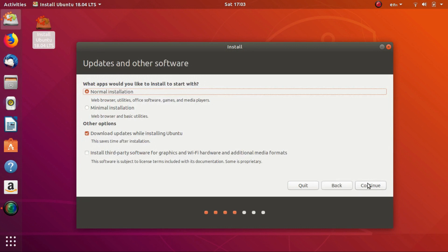Now this is an important step. You have to choose between Normal Installation and Minimal Installation. If you're new to Linux, directly choose Normal Installation. This will give you a balanced operating system with all the essentials like Office Suite and Torrent Clients installed out of the box.